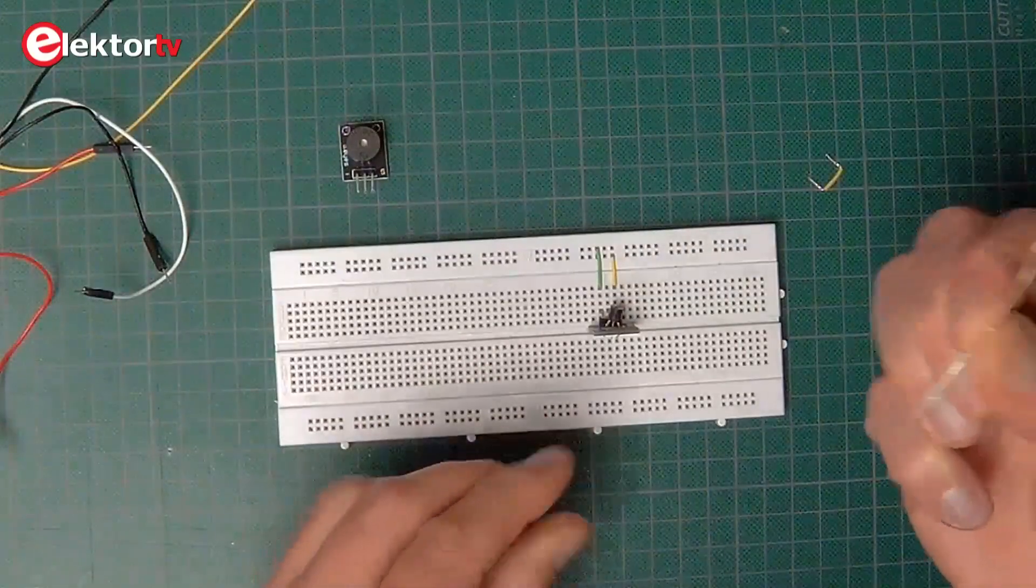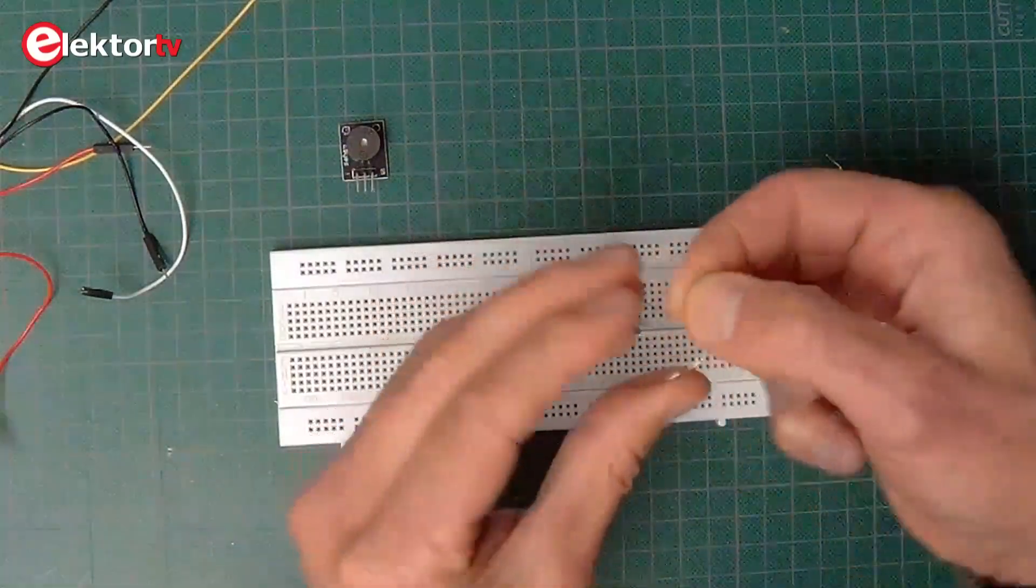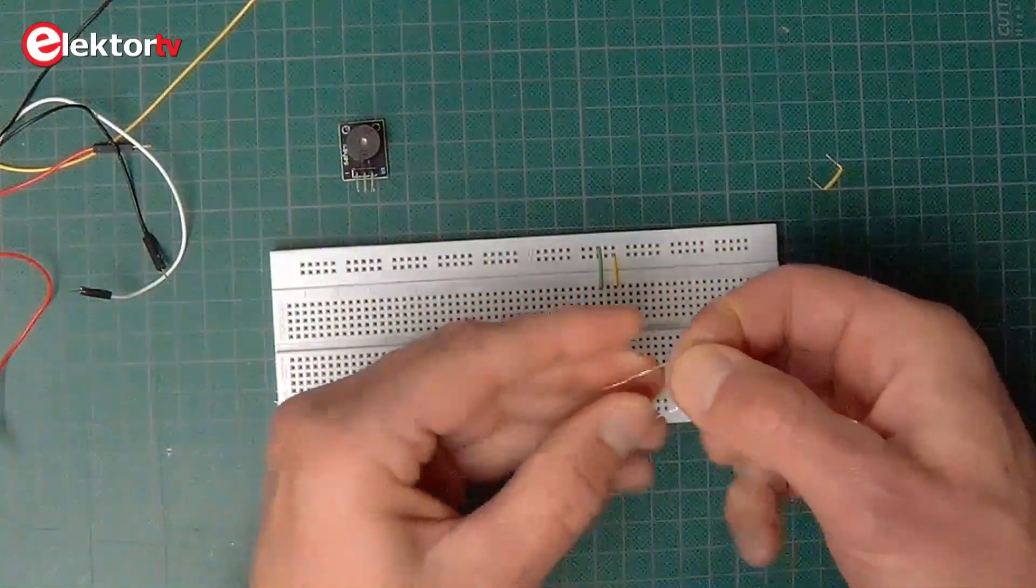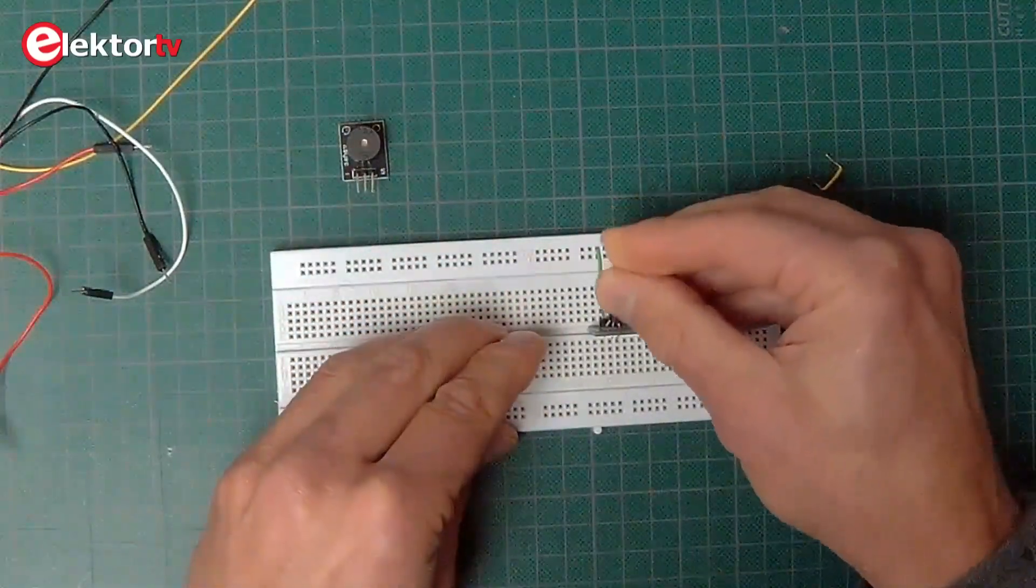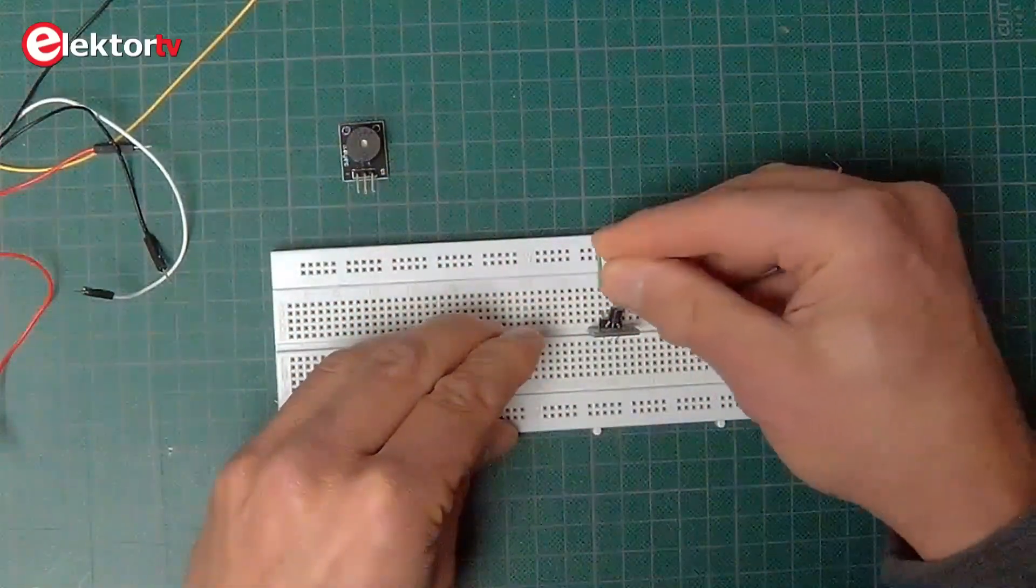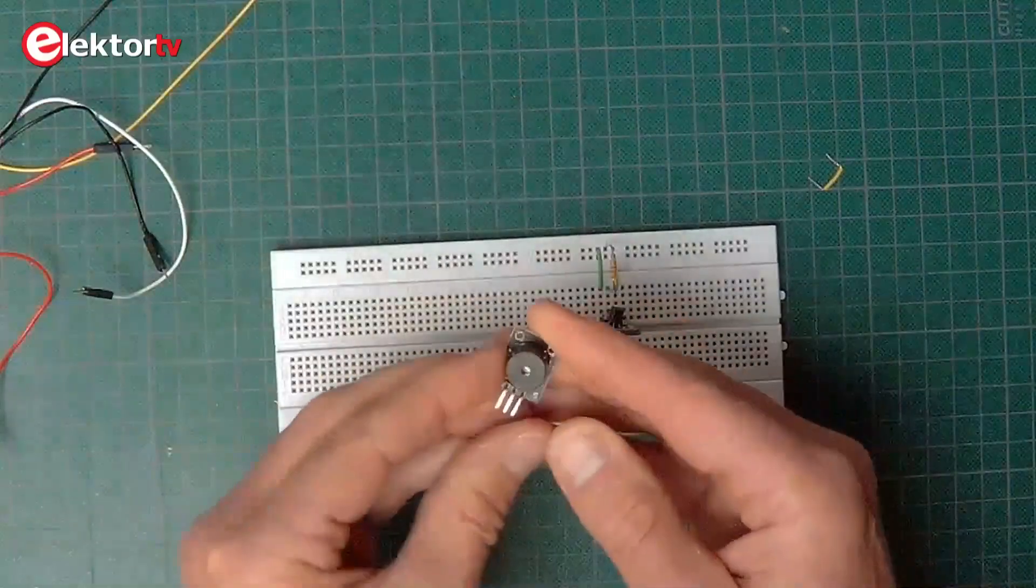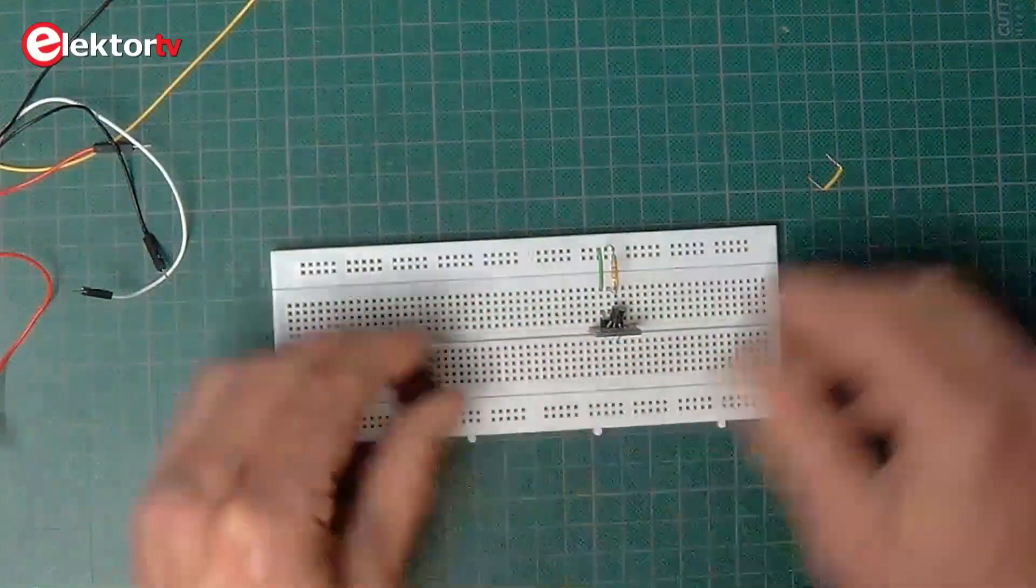If you use a DS18B20 chip, then don't forget to connect the 4.7 kOhm pull-up resistor between the sensor's middle pin and plus 5 volts. The DS18B20 module in the kit has such a resistor pre-installed.